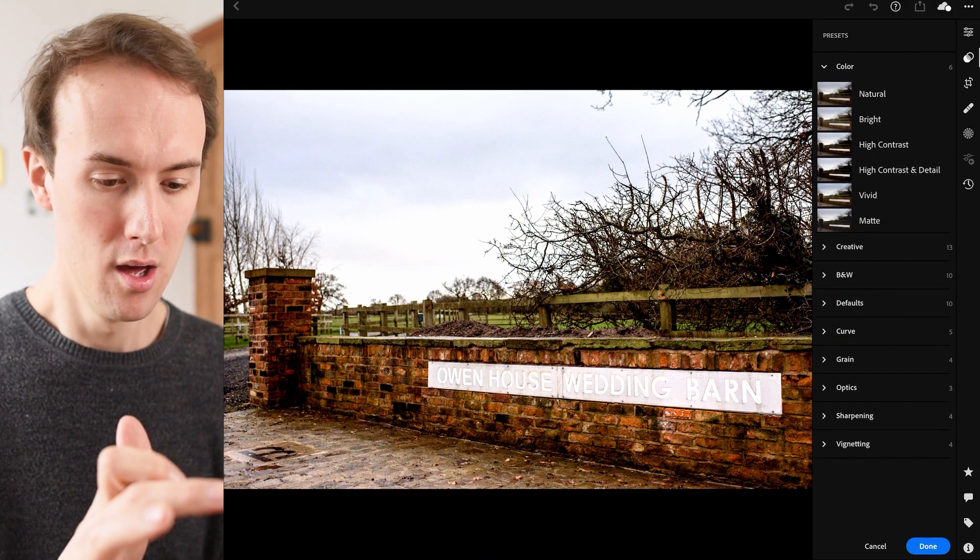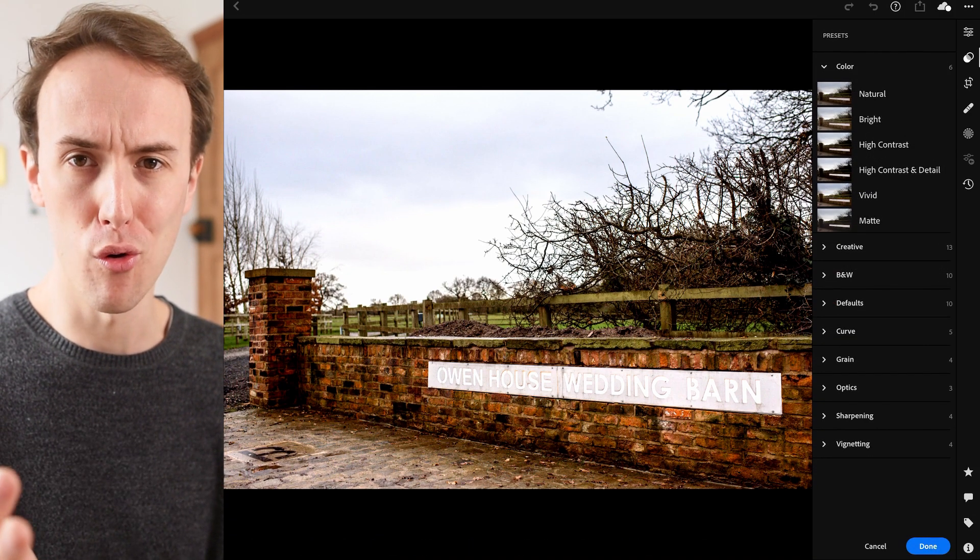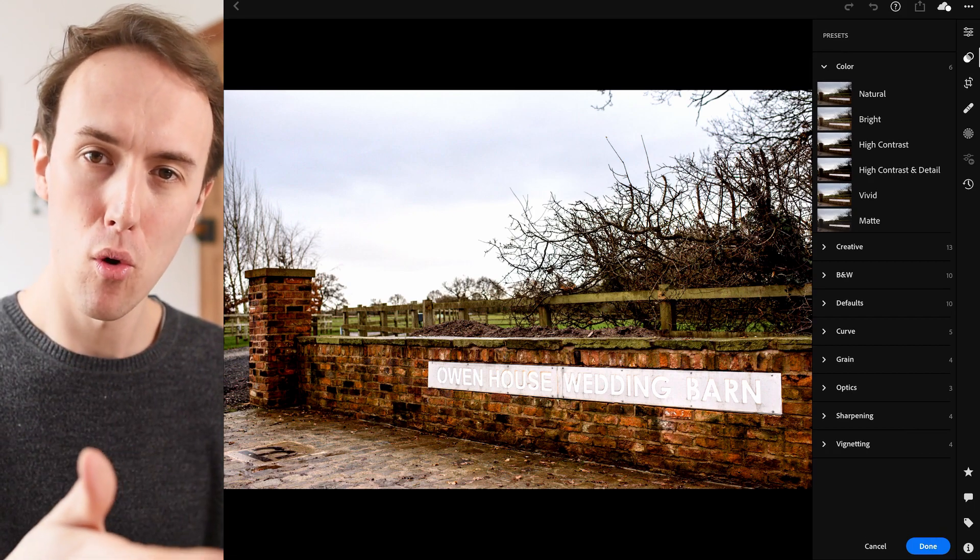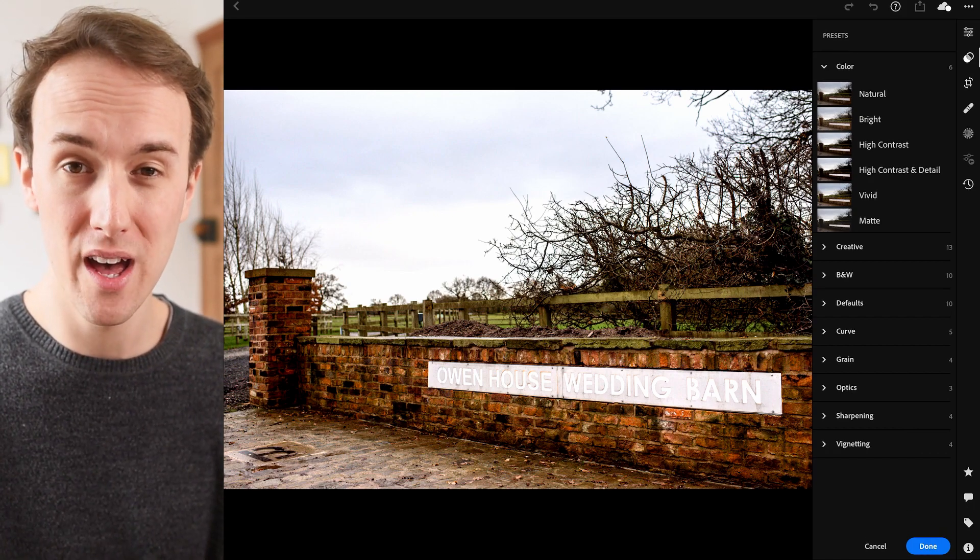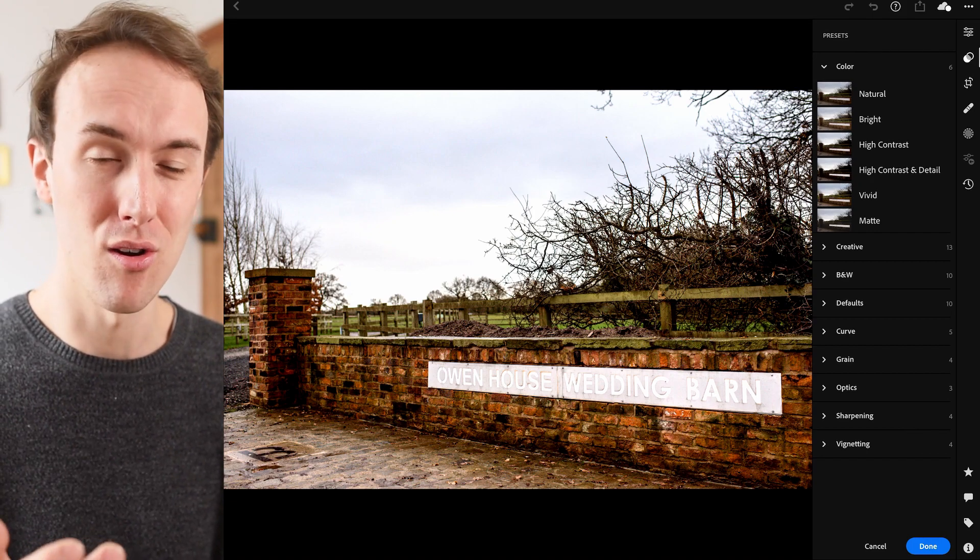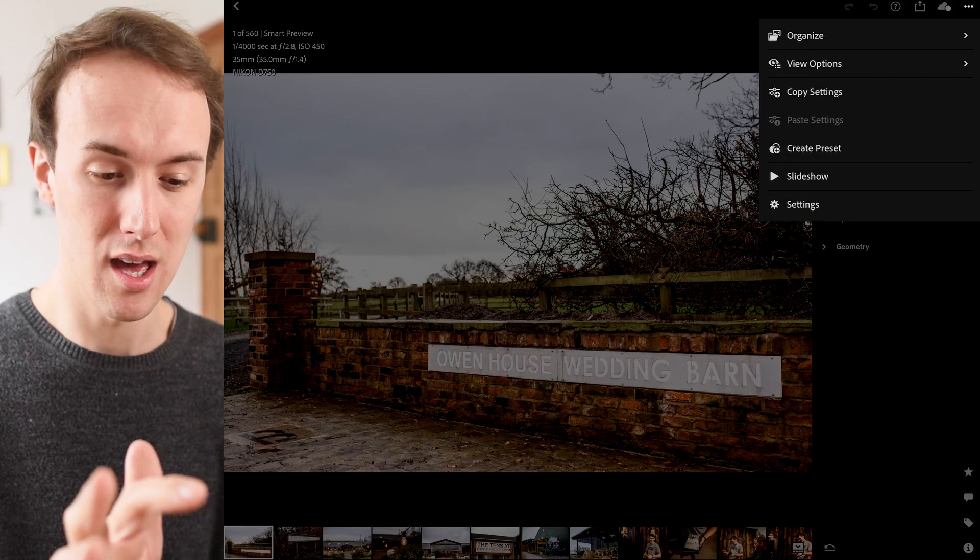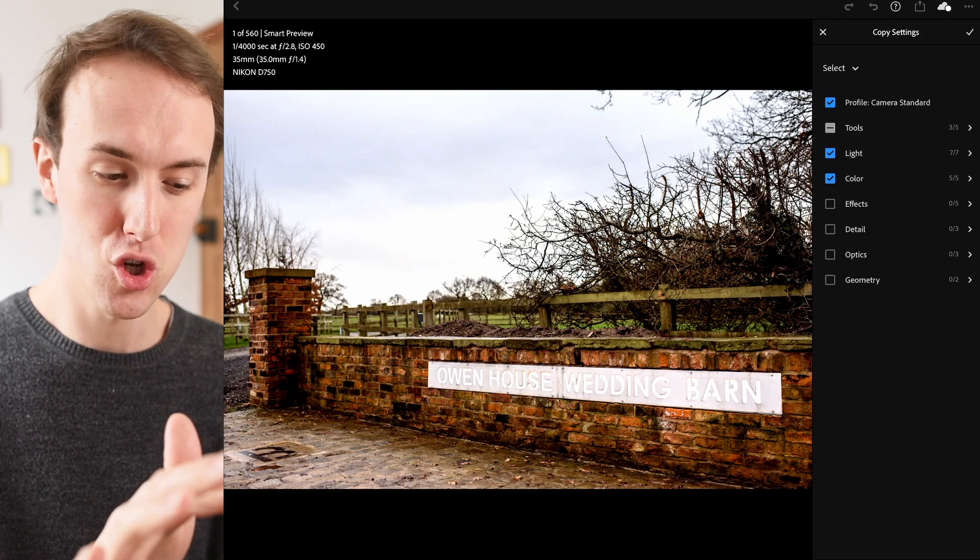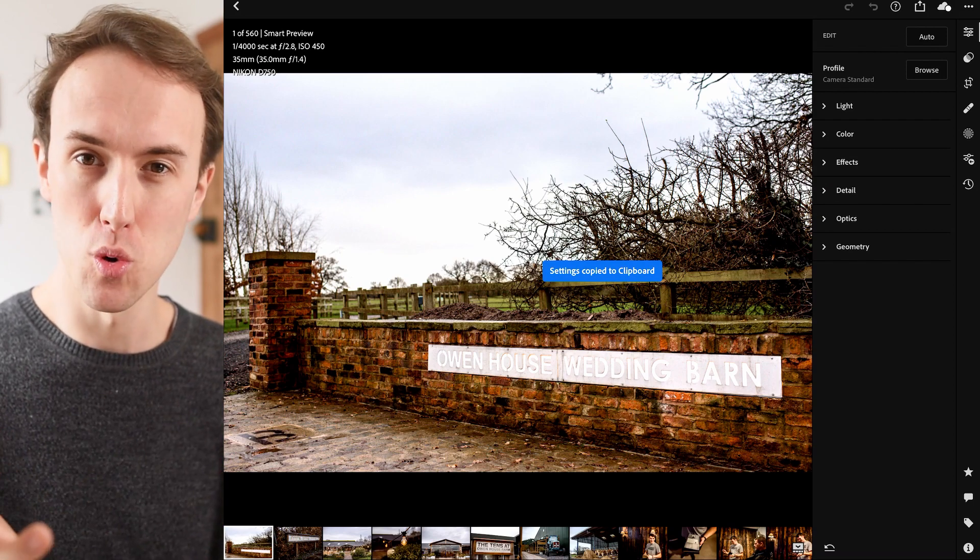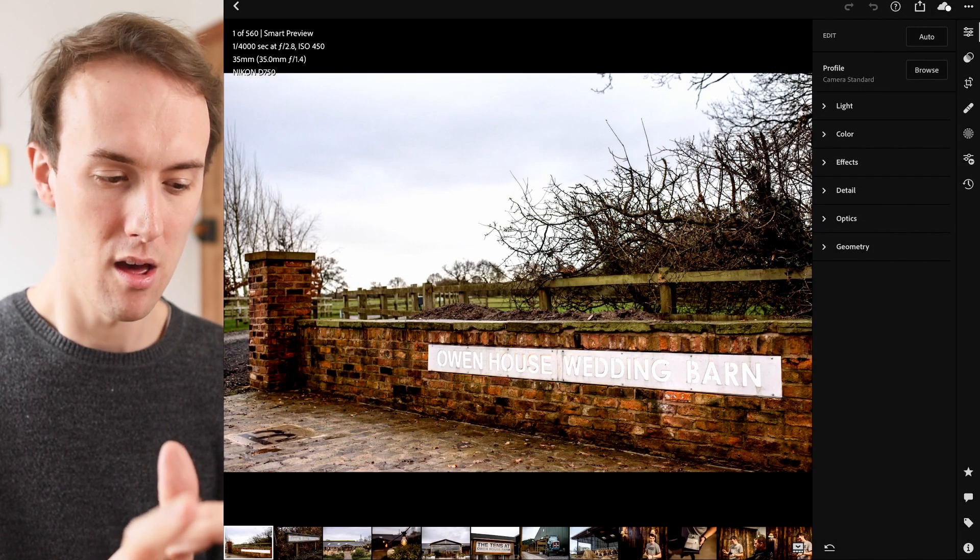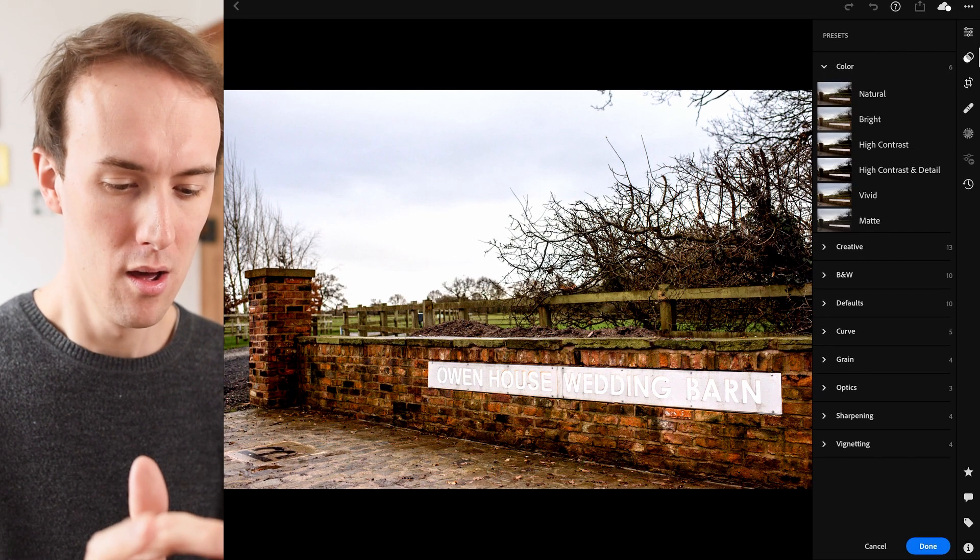I would probably only say I use the light and the color one. I barely ever go into the bottom for effects, detail, optics and geometry. Down here, there are some presets that are already there. We can add our own presets, but when I do my import onto the computer, I just set my preset on there. If something hasn't got a preset, I'll just literally hit this top right three dots, copy settings, and then I'll choose which ones I want to copy. Same as you would on the iMac version, and then I'll just paste. It's super easy.